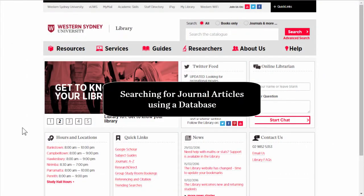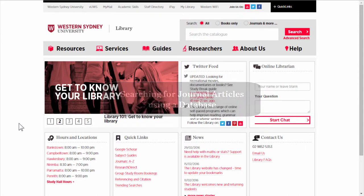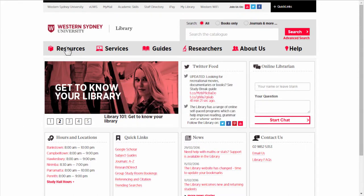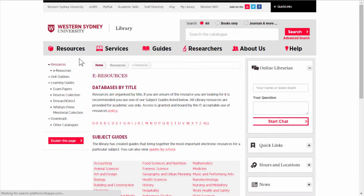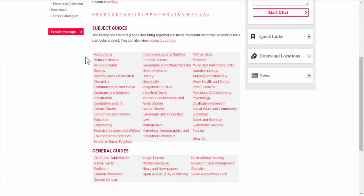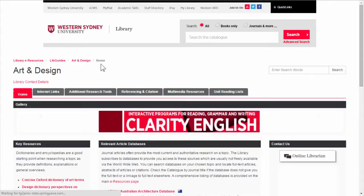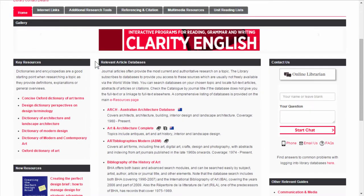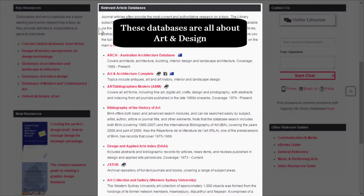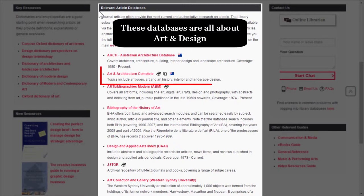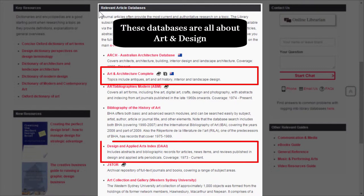Now I'm going to show you how to search for journal articles using a database. From the library homepage, choose Resources, then eResources. Scroll down, and we're going to use the Art and Design Subject Guide again. In the center, there are a selection of databases that have been specially chosen for art and design. Some databases that might be useful are Art and Architecture Complete from EBSCO and ProQuest Design and Applied Arts Index.